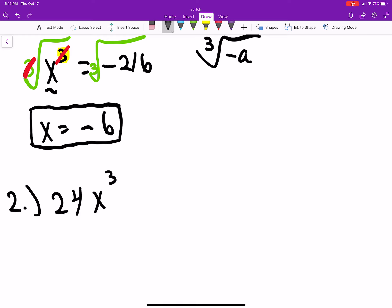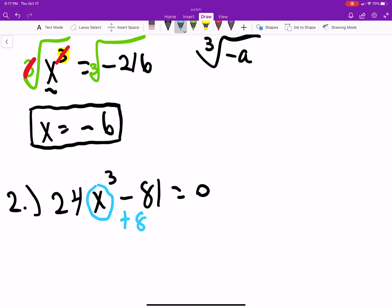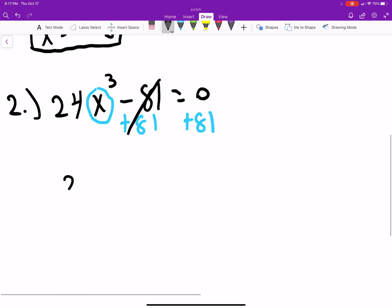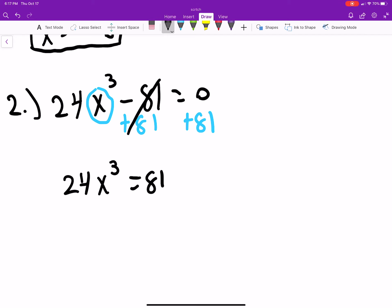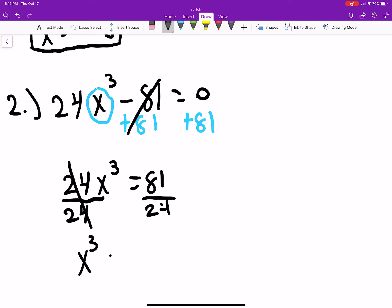Next problem: 24x cubed minus 81 equals zero. We want to get x by itself. We add 81 to both sides to get 24x cubed equals 81. Then we divide both sides by 24, giving us x cubed equals 81 over 24, which simplifies to 27 over 8.